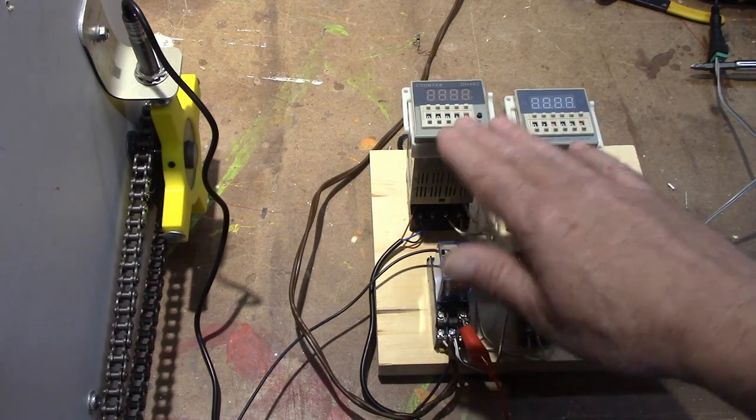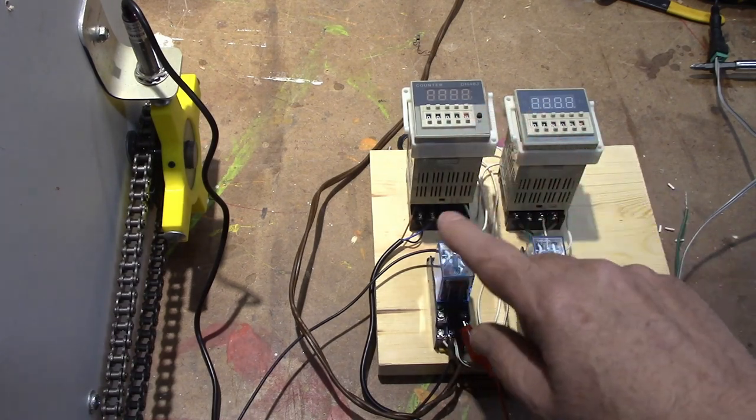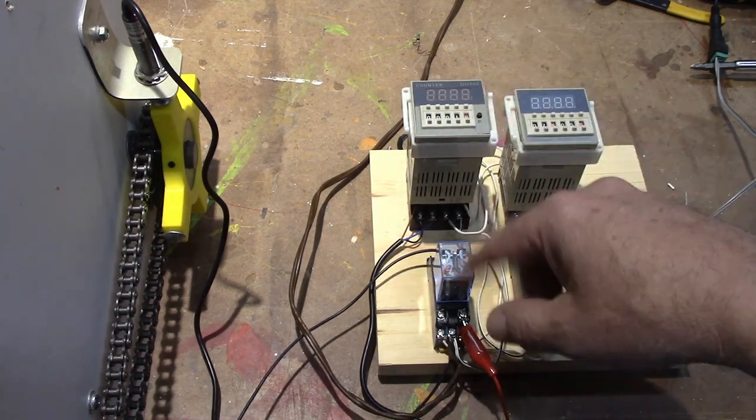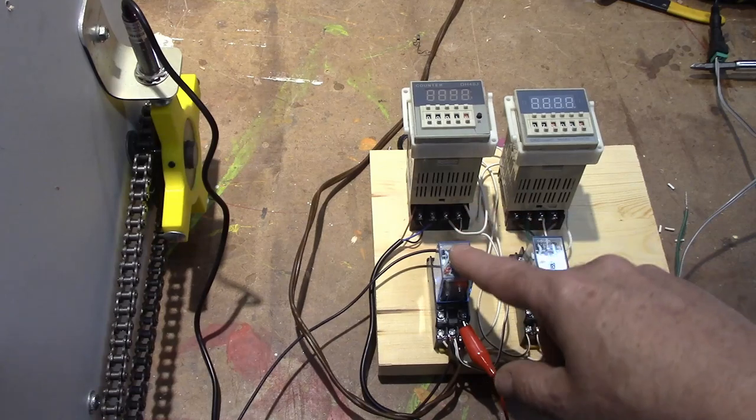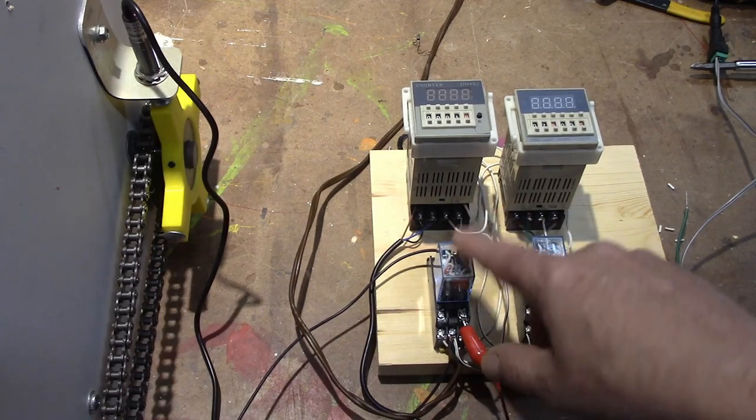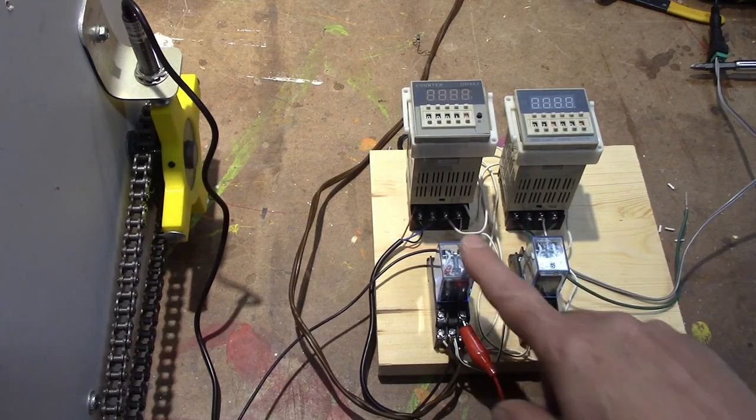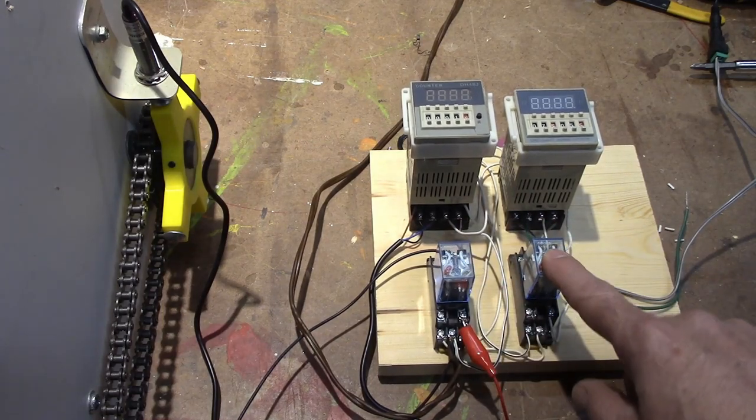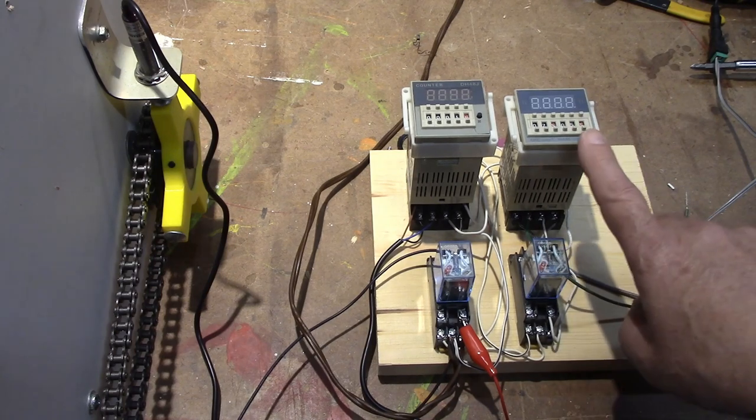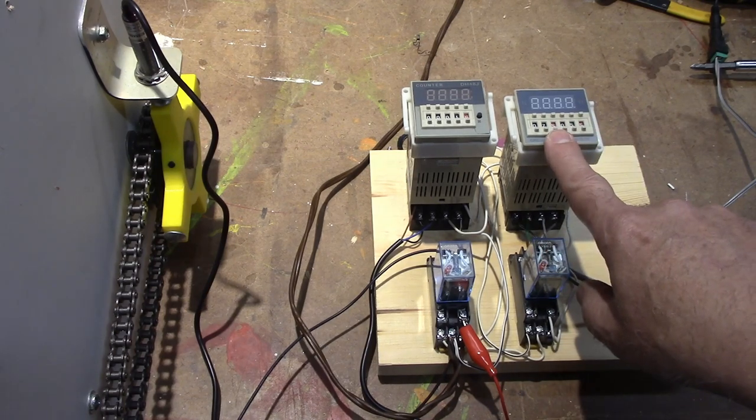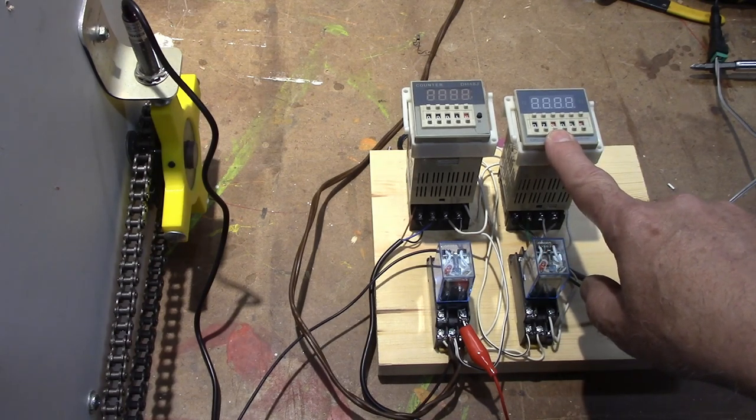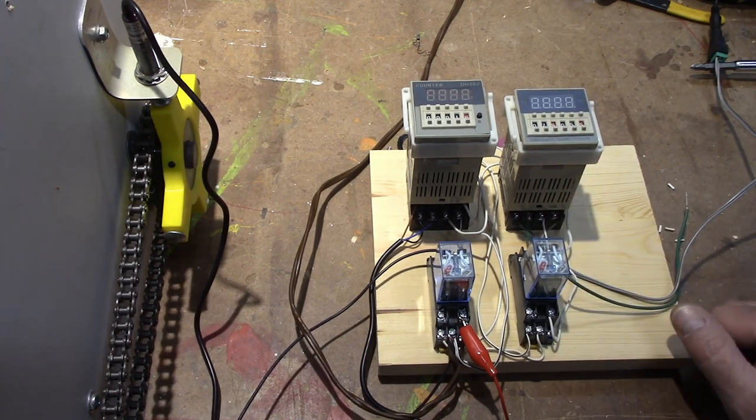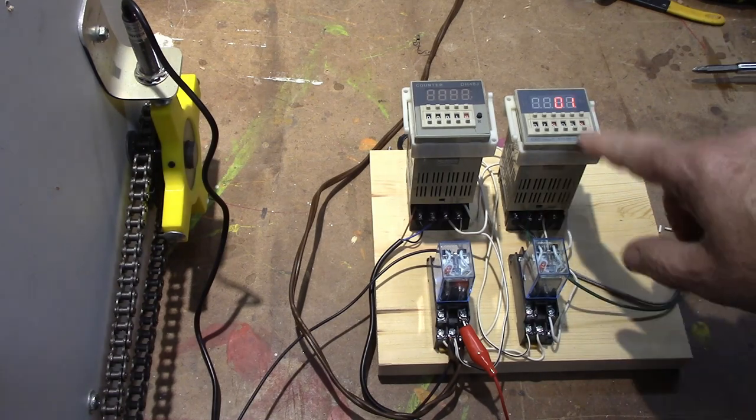This counter is only like $10 and these are like $4. So it's not that big a difference. But at least it's easier for troubleshooting too. This relay is just used to reset this timing relay. Okay so let me turn it on and let you see kind of how it works.